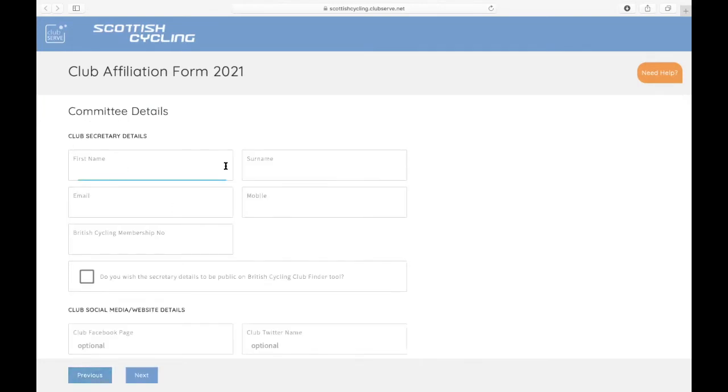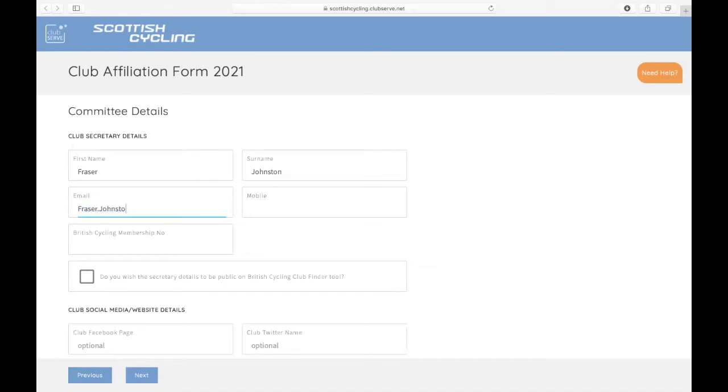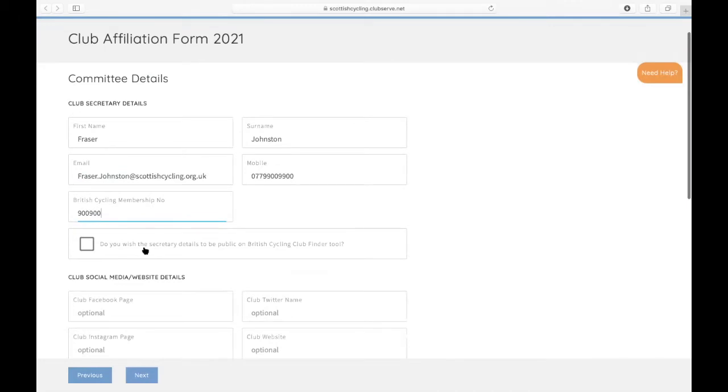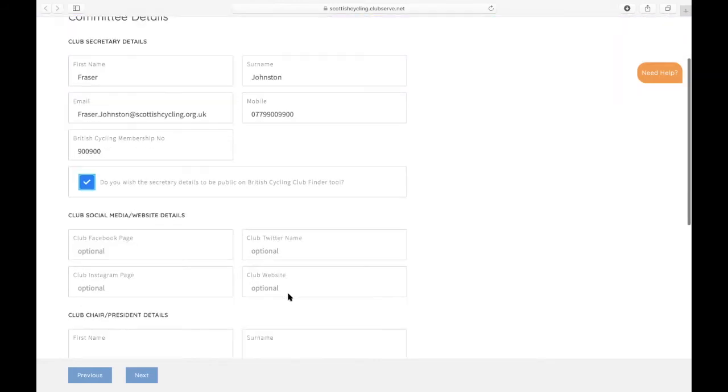You'll then put in your club secretary details. You've also got the option with the club secretary if you want to include their details on the British Cycling Club Finder tool. You just tick yes to that.